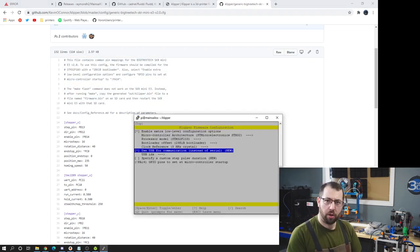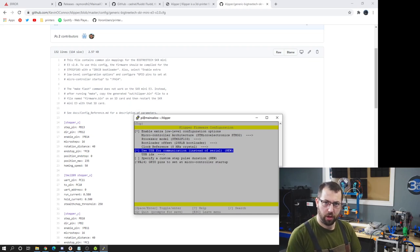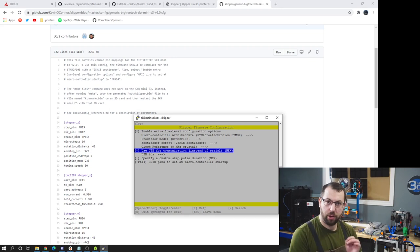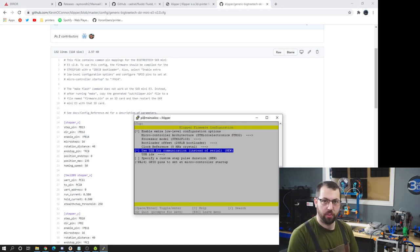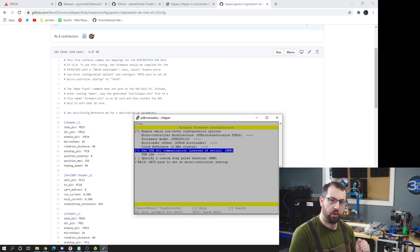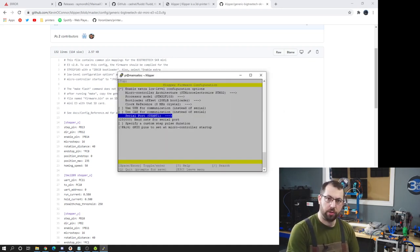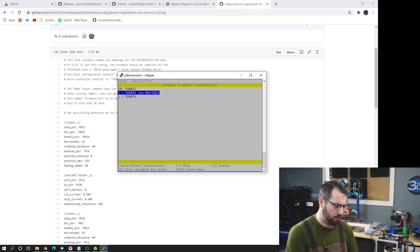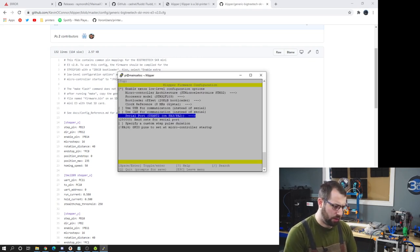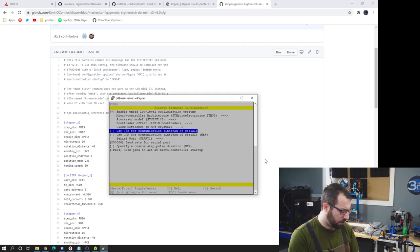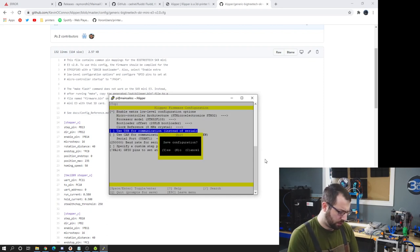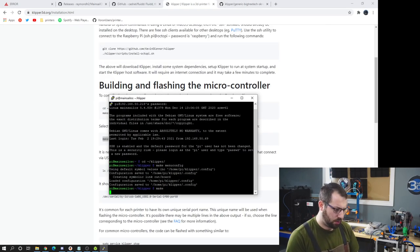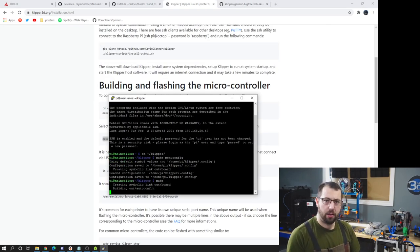And one thing you have to do now. This is regardless of which board you're using. You have to disable use USB for communication because we're no longer using USB for communication. We're using UART. You may need to adjust your serial port as well. In this case UART2. And then hit Q to quit. Hit Y to save. And then make.